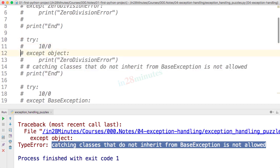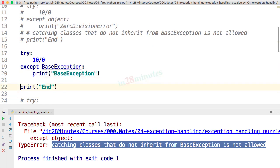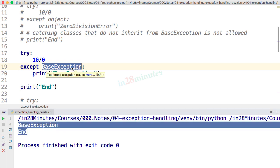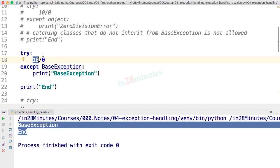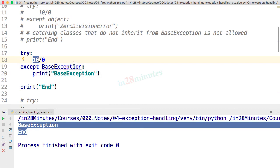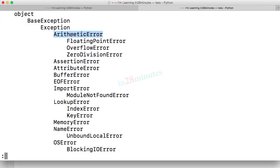Next puzzle: we're handling BaseException for a divide-by-zero error. The output is 'base exception' and 'end'. ZeroDivisionError sits under ArithmeticError, which is under Exception, which is under BaseException — so catching any of those four will catch it. Note that the IDE warns 'too broad exception clause'; you should use specific exception handling for the exceptions you expect.